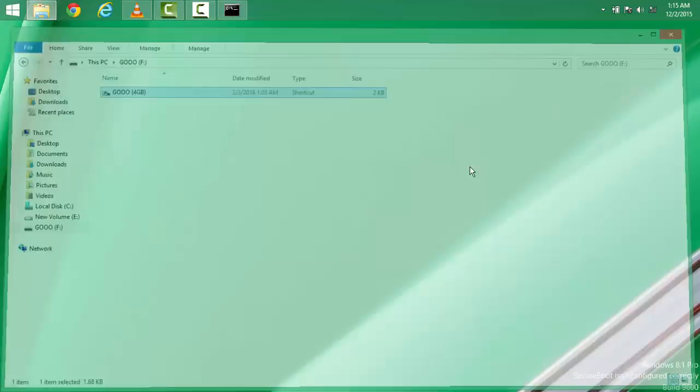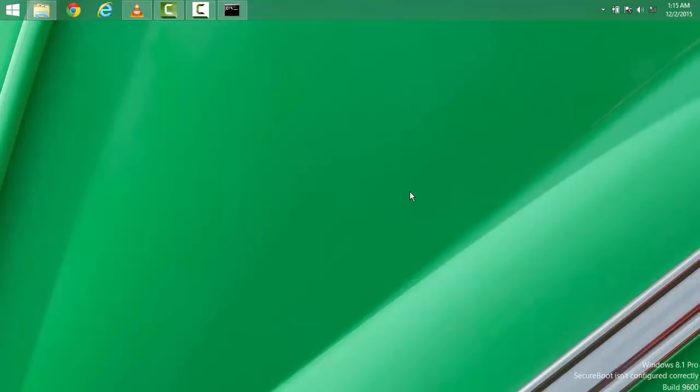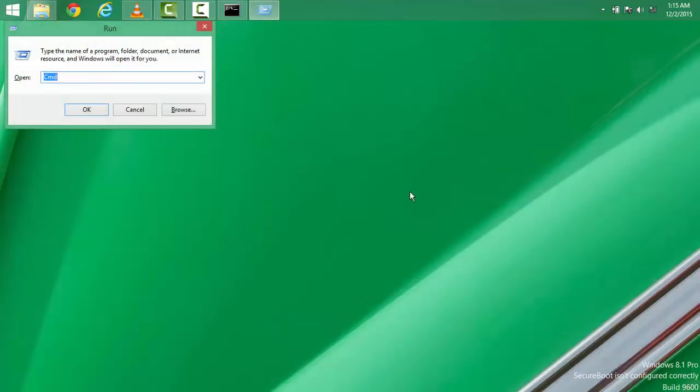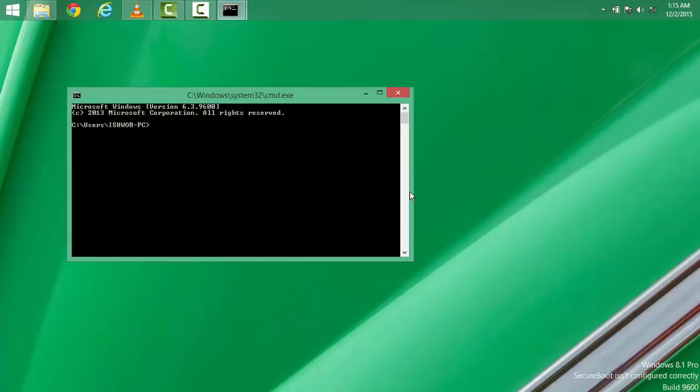What you need to do is, you need to open CMD by pressing Windows and R button at the same time and type CMD and press enter. Then CMD will open and then you need to type the following code attrib.